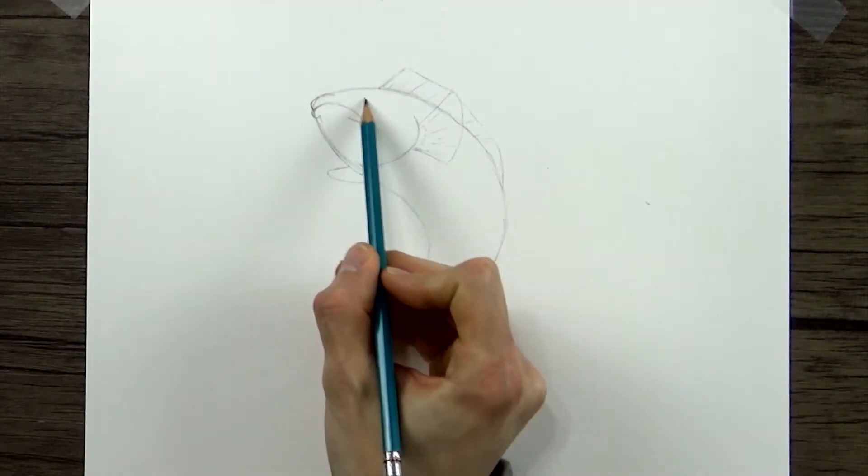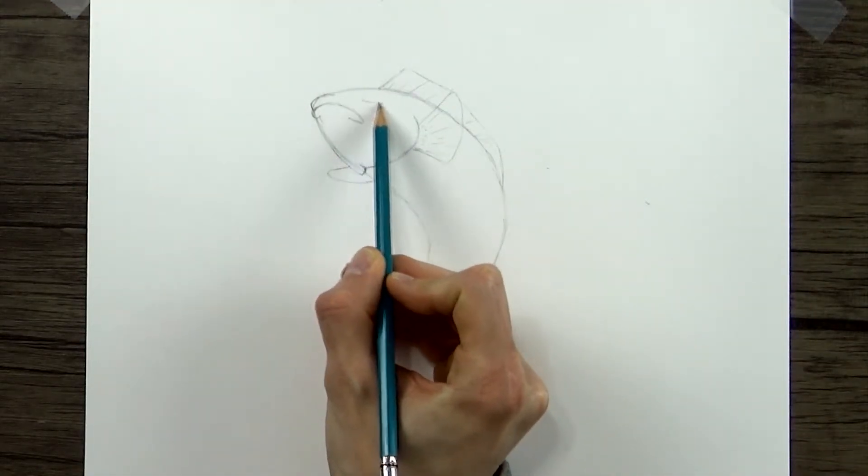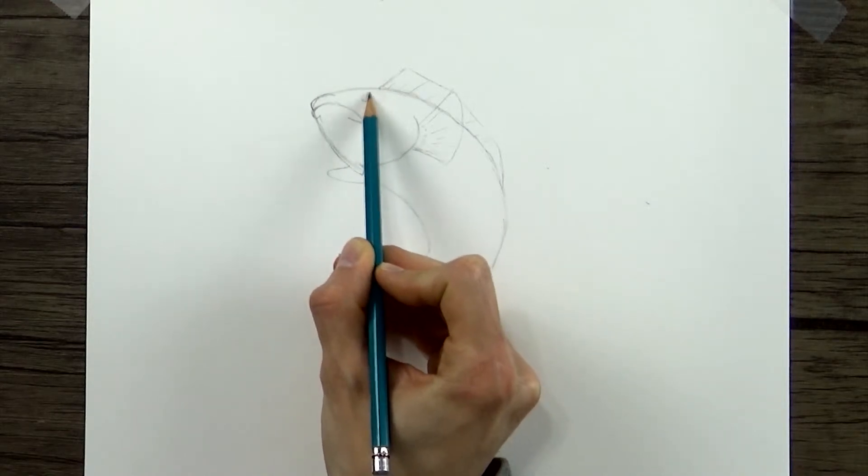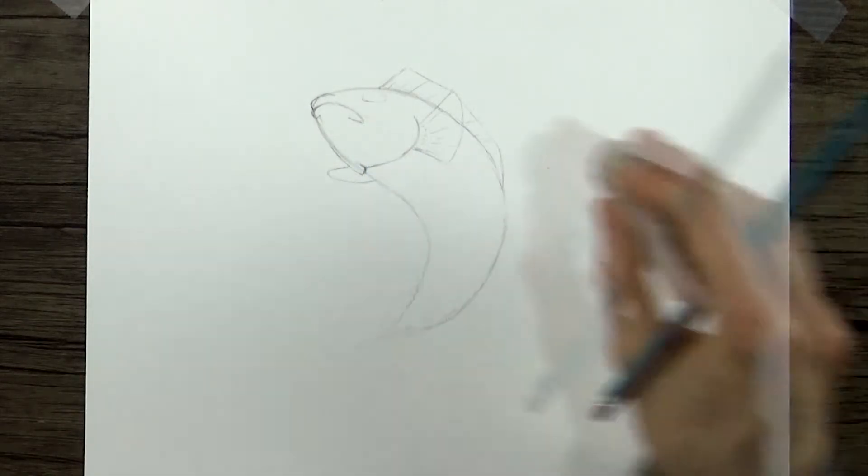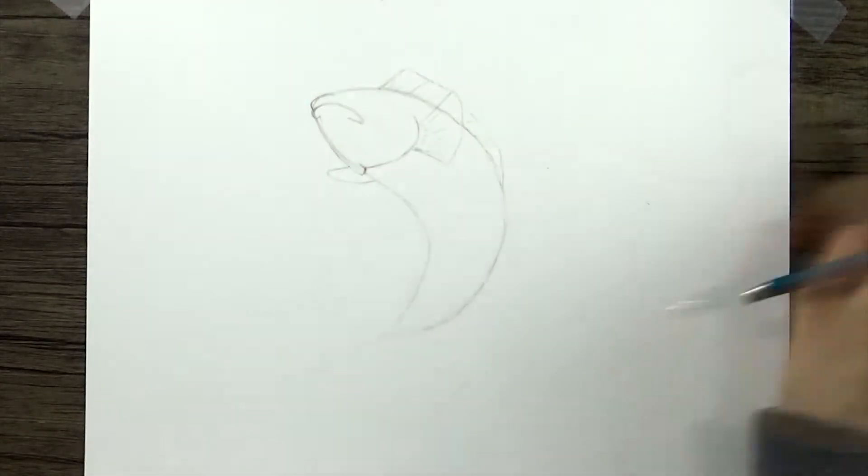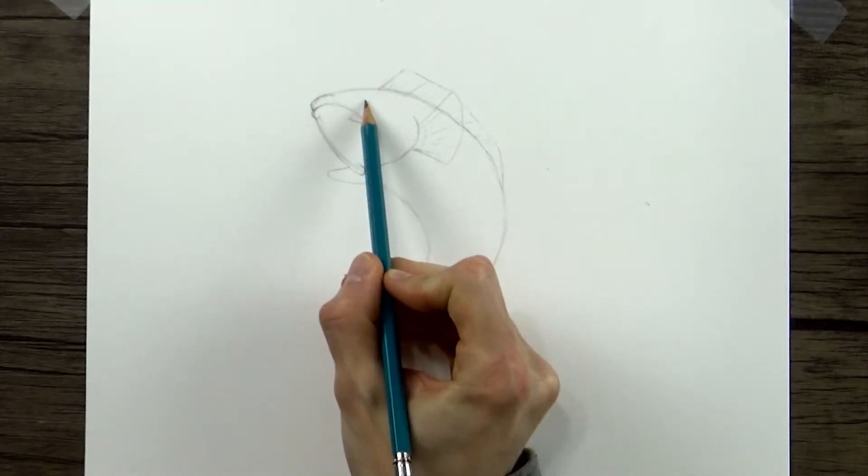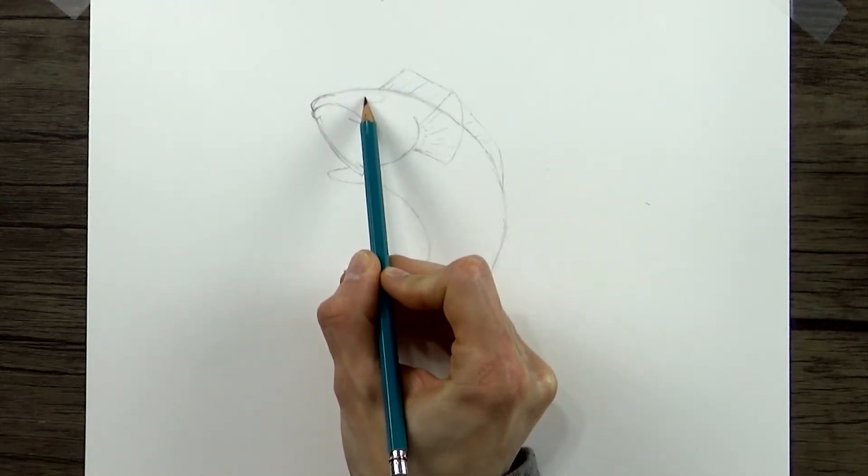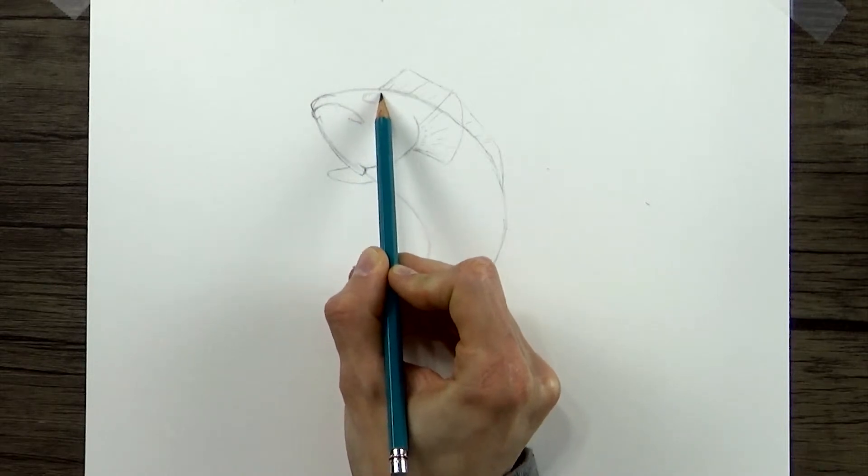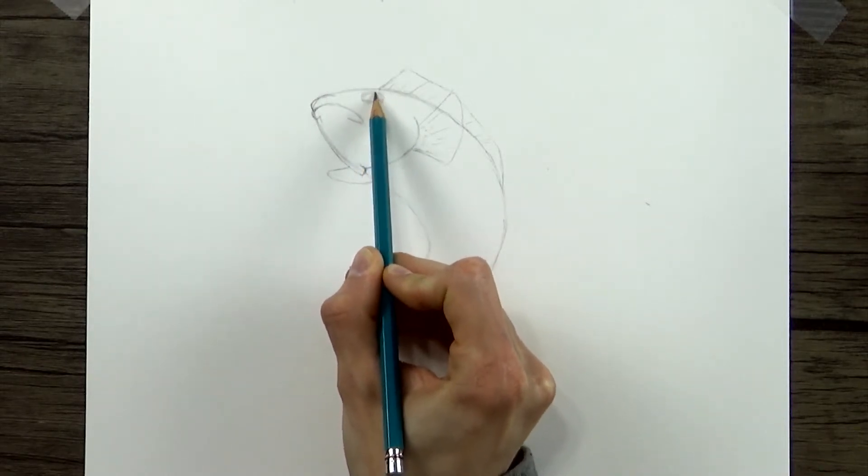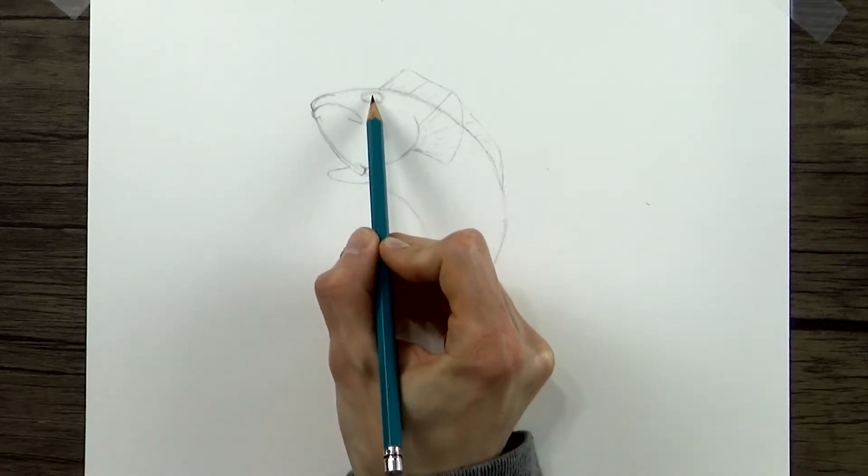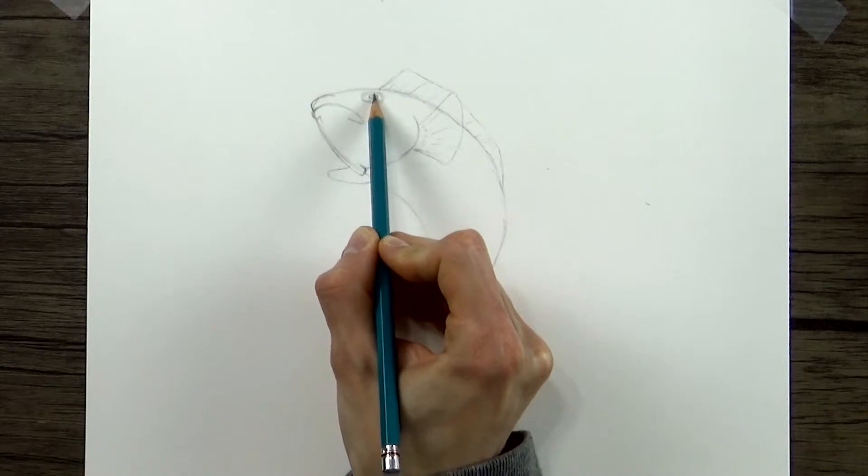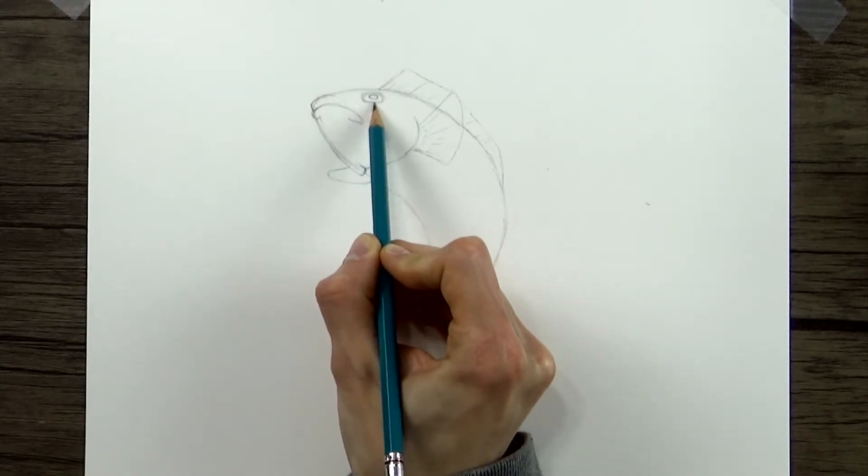And then an oval shape for the eye. Most fish have pretty simple eyes. They're basically just ovals with a smaller pupil, or smaller oval shape inside for the pupil. So an oval, a smaller oval.